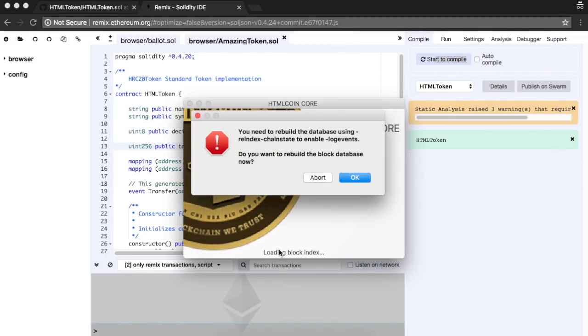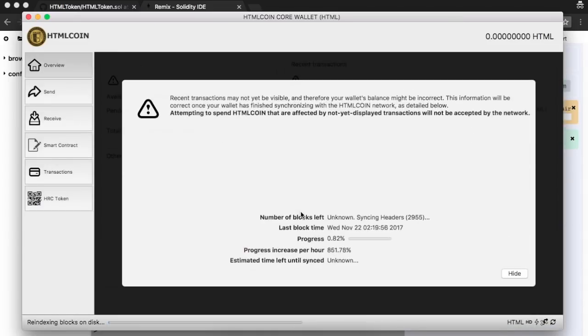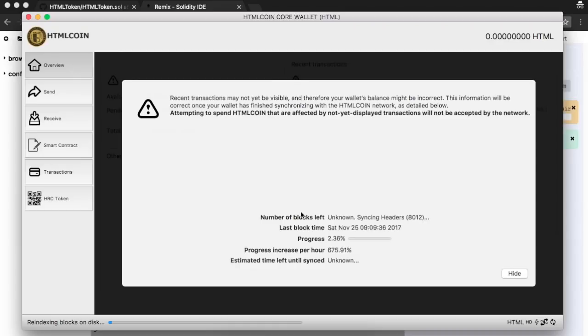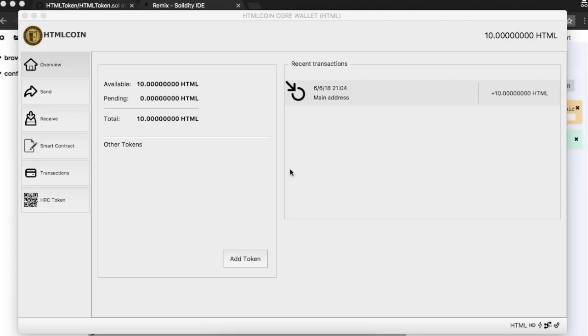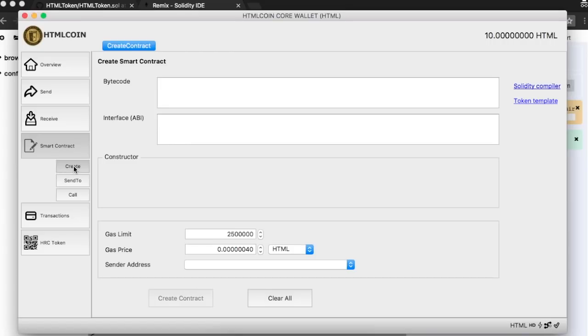The wallet will then re-index the blockchain, so it will take a while. Wait for the process to finish. Now you need to go to the Smart Contract menu and click on Create.